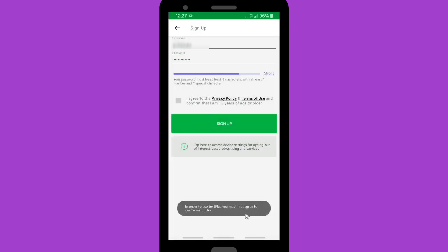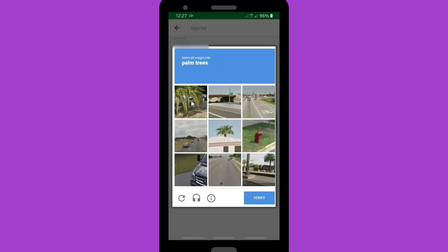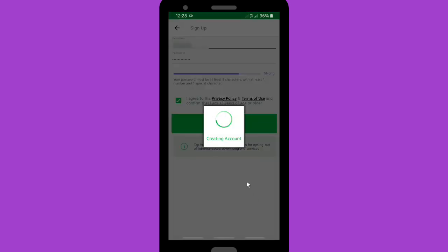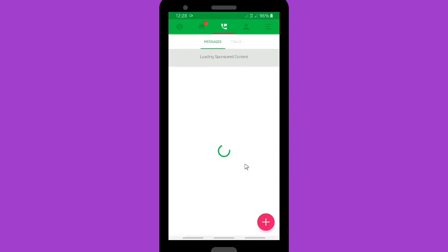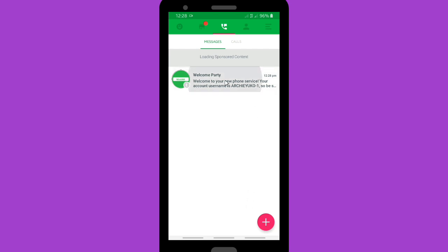I haven't accepted the privacy policy yet, so you have to do that first — 'I agree to the privacy and policy.' Then there will be a CAPTCHA. You have to choose the correct picture — in this case, palm trees. Once you've completed the CAPTCHA, your Text Plus account is created.